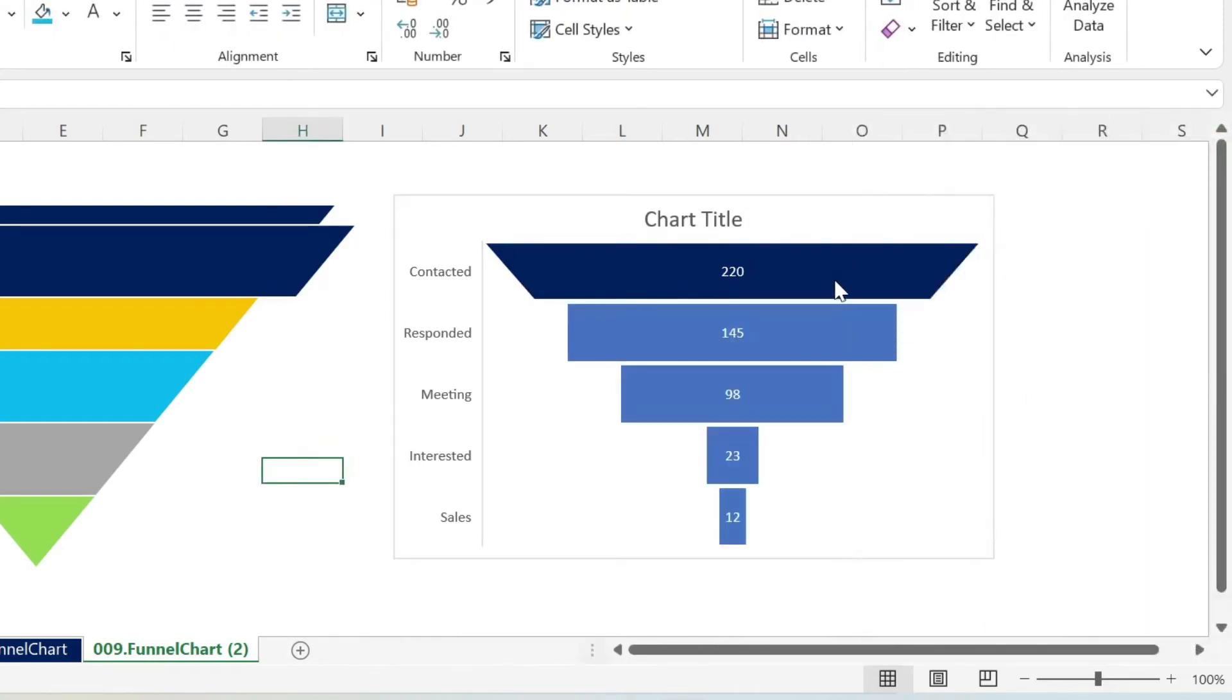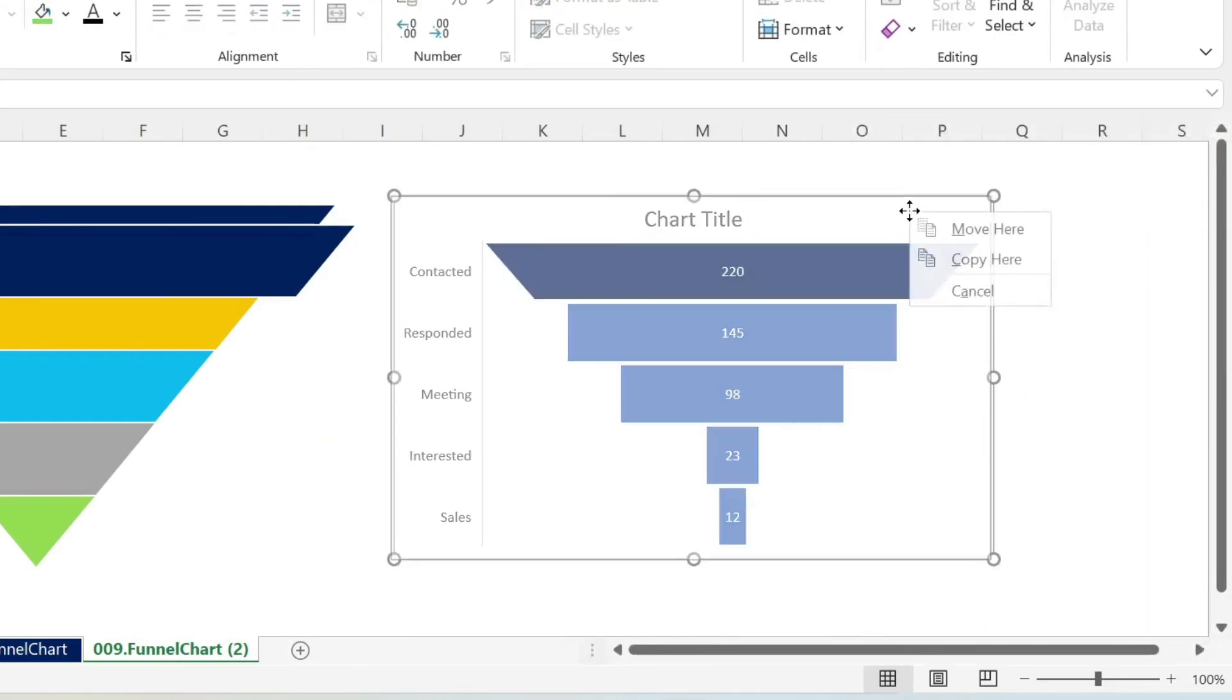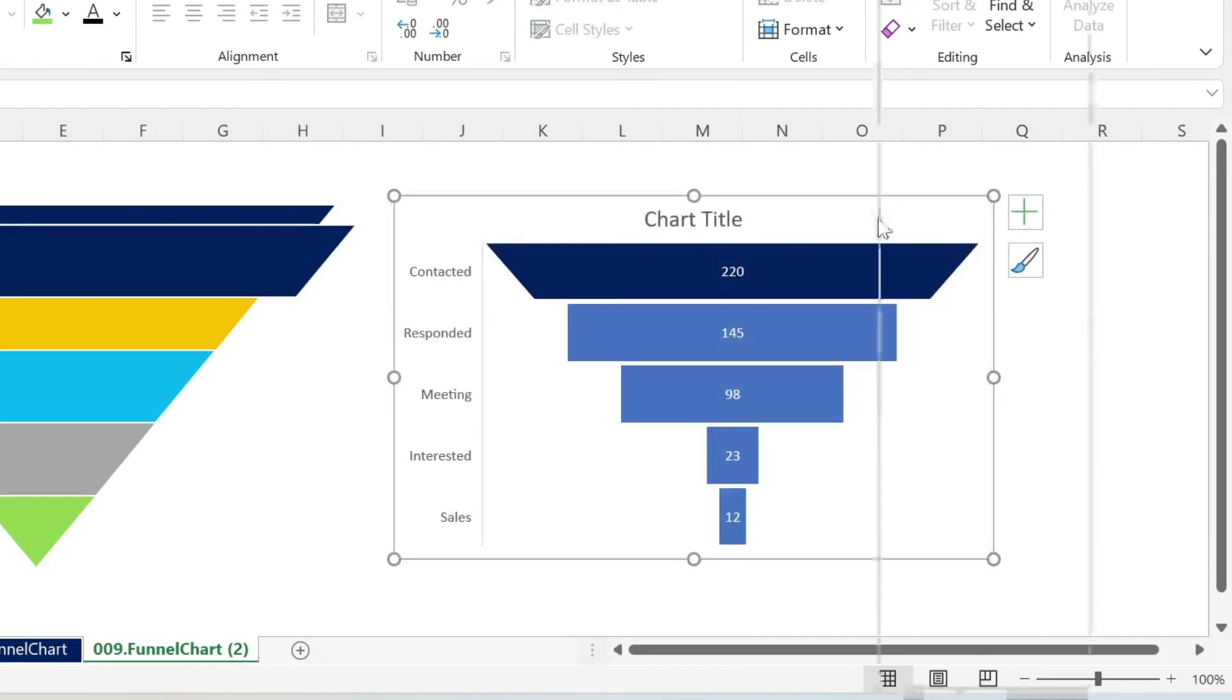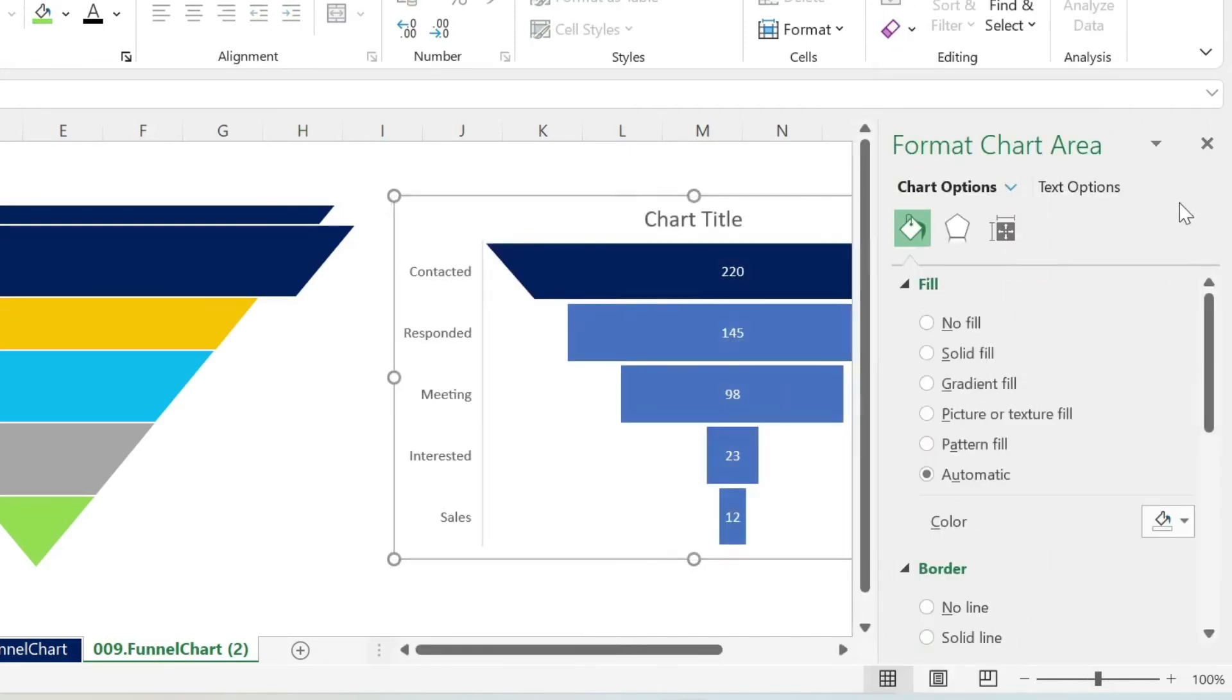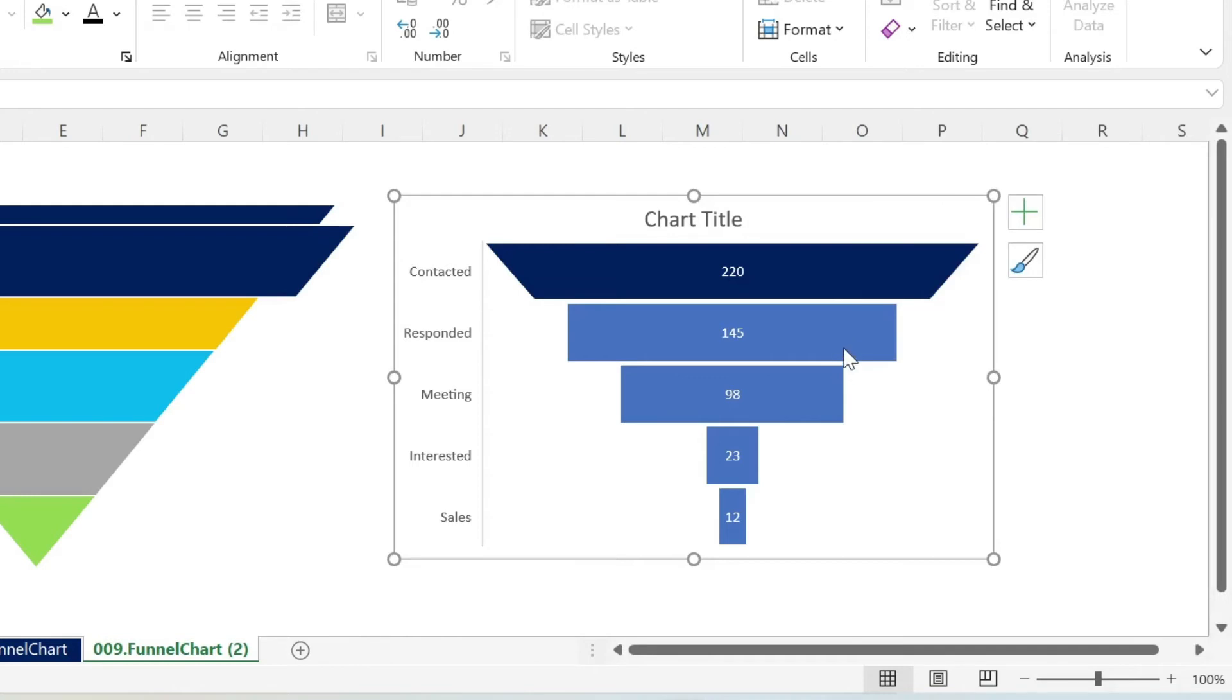Now, if you don't have this menu, you can just click on your chart, and then you do format, and you get the menu. Or you double click on the shape, you get the menu. So now we got this.